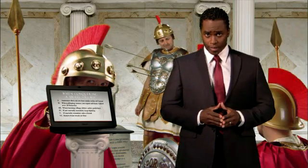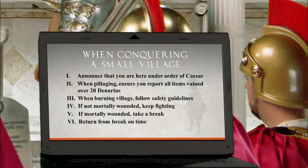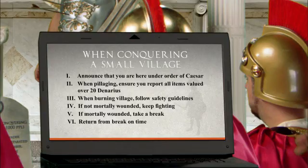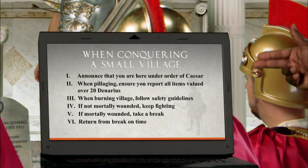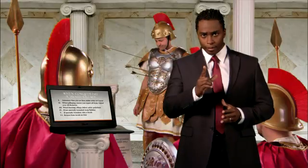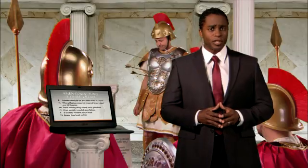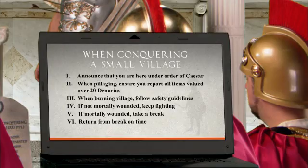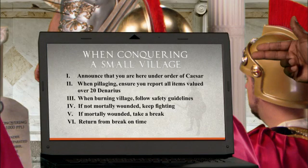Don't let history repeat itself. You can seriously wound or even kill your presentation by overdoing the bullet points. Remember, the more bullets you use, the less clear your point becomes.